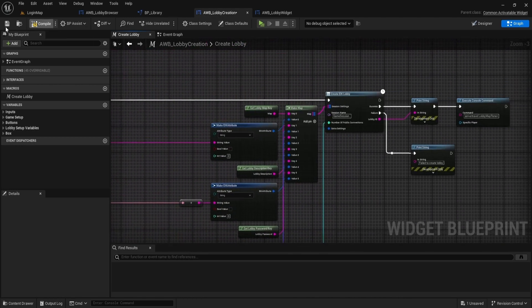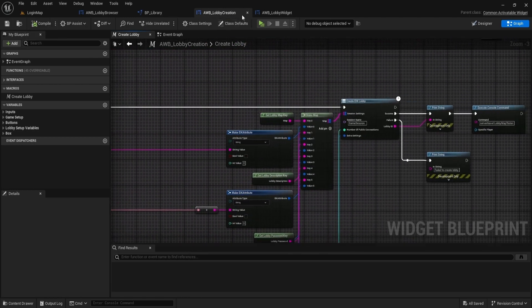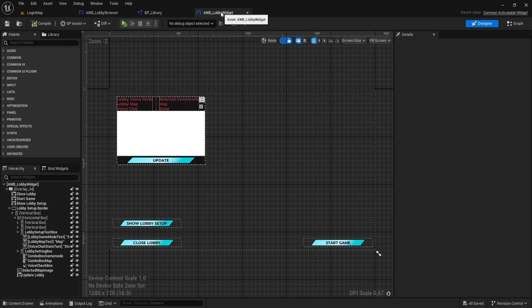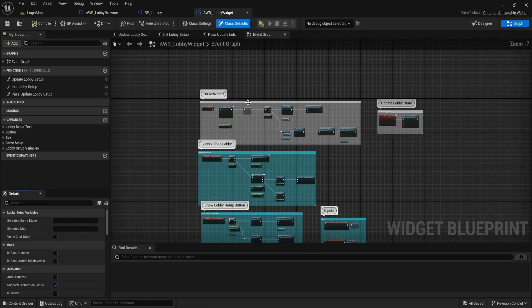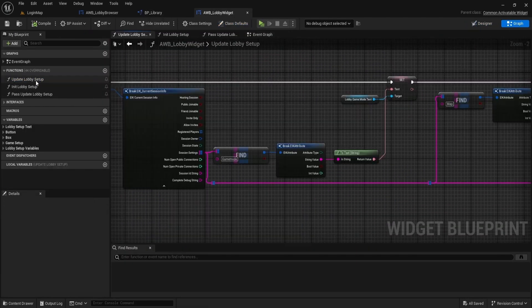In the lobby widget, we use the keys in the update lobby setup function and the init lobby setup function.